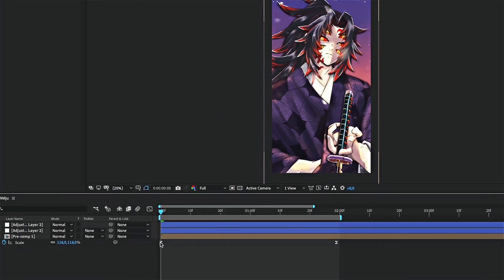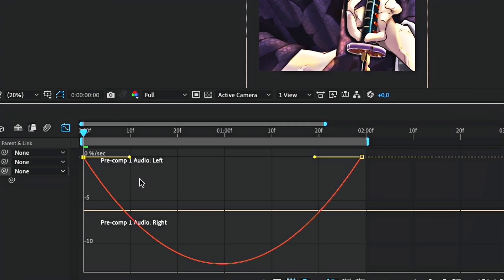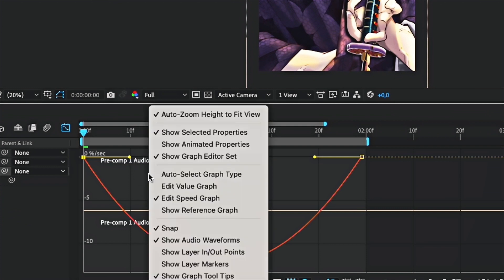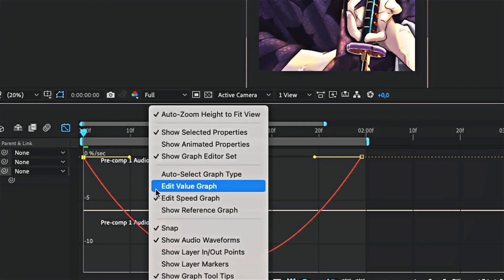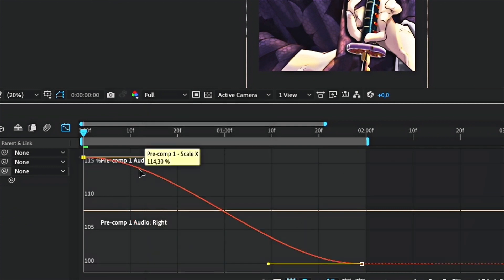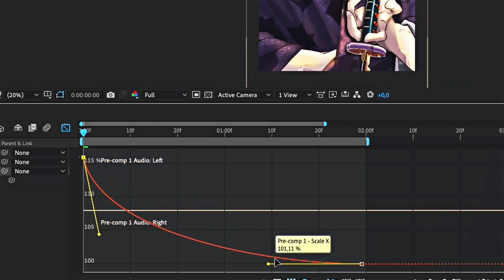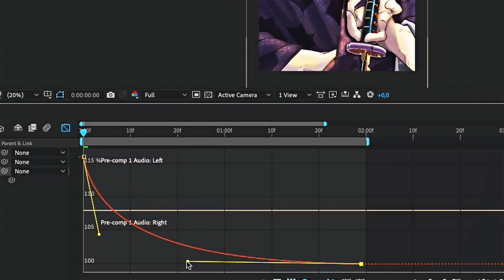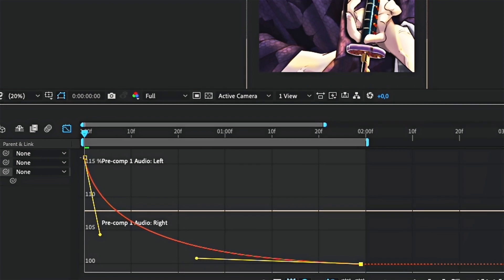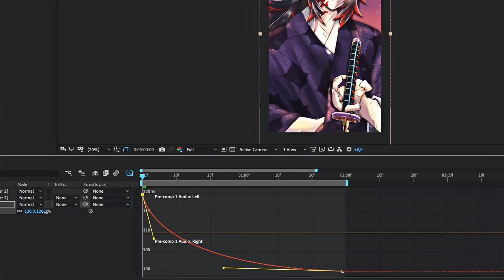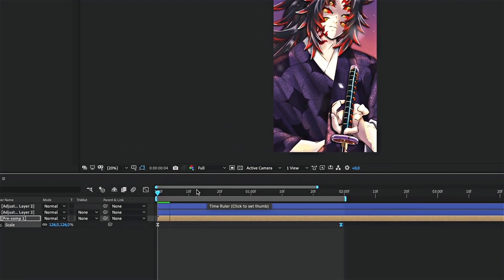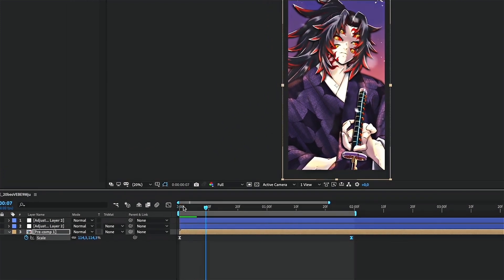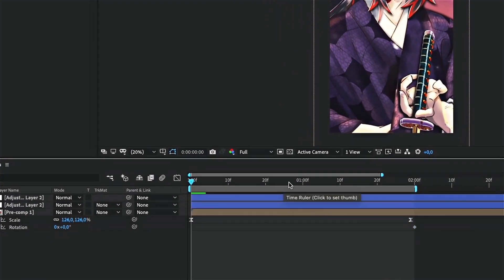Now, go to the graph editor. If you are not already in, select the value graph. Just follow me if you are not familiar with graph. You can also do the same with rotation and position.